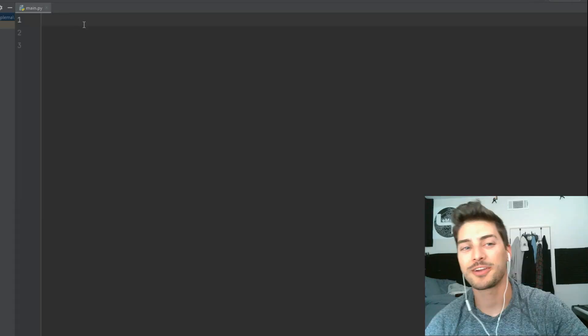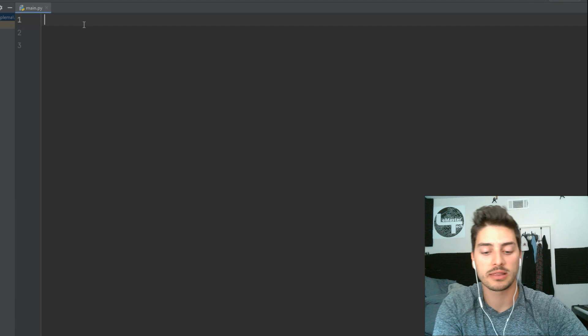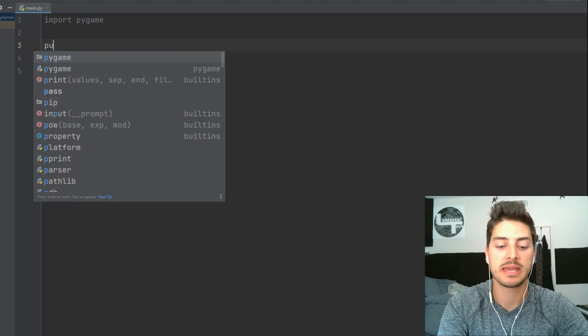All right, so let's set up a really quick Pygame game by starting with import pygame and then pygame.init, and then let's make a variable run equals true,